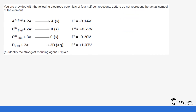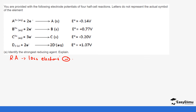Identify the strongest reducing agent. Reducing agents are the ones that have a higher tendency of losing electrons, so they have negative electrode potentials — and the strongest reducing agent has the biggest negative value. Looking at the values: A has negative 1.1, B has negative 0.14, C has negative 0.20, and D has positive 1.07. The one with the highest negative value appears to be negative 0.14.